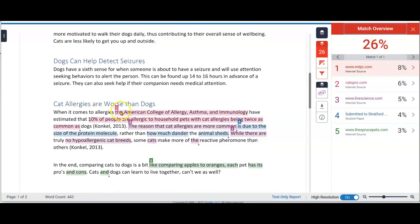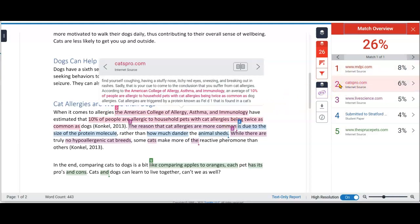Under number two, I can see there are two large chunks. The first one — American College of Allergy, Asthma and Immunology — is the name of an institution. It has a lot of words in it, but it's not surprising that it's matching because anyone talking about this institution would use that phrase, so I don't need to worry about that. Next, '10% of people are allergic to household pets' — let's click on the number two source to compare the wording. From comparing those two snippets, I can decide whether this is a generic sentence that doesn't need further paraphrasing, or if I want to work with it some more to make it more unique.